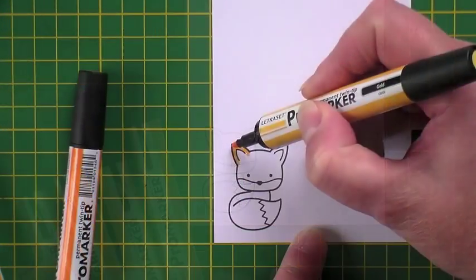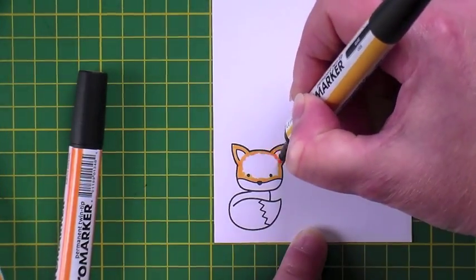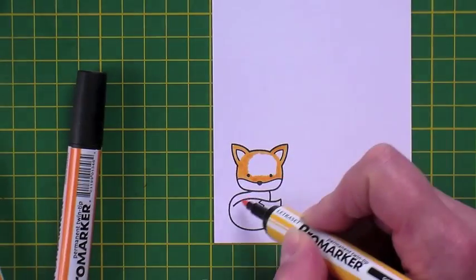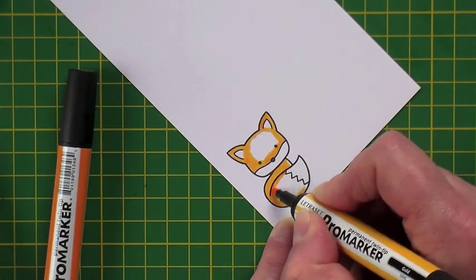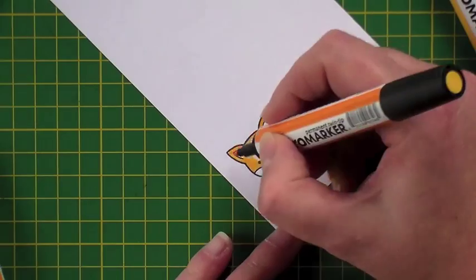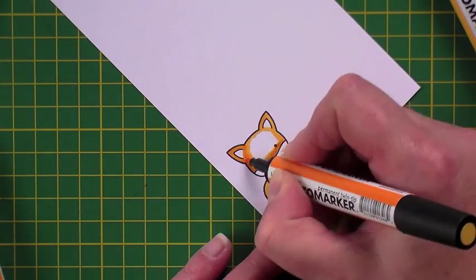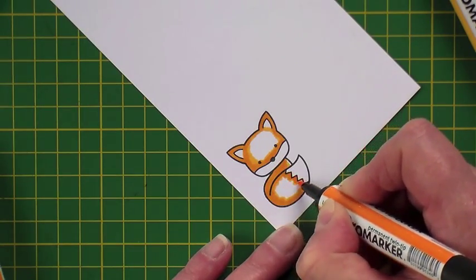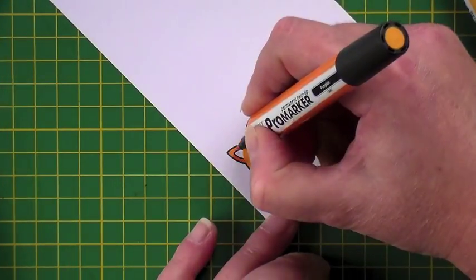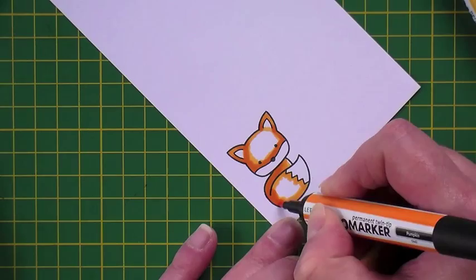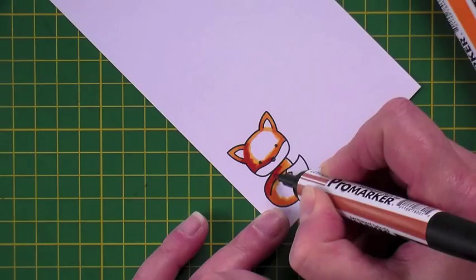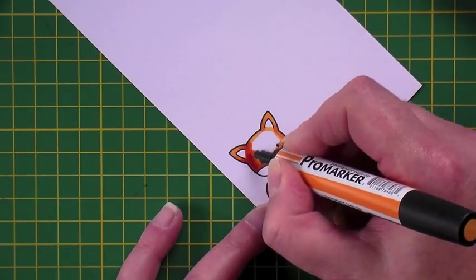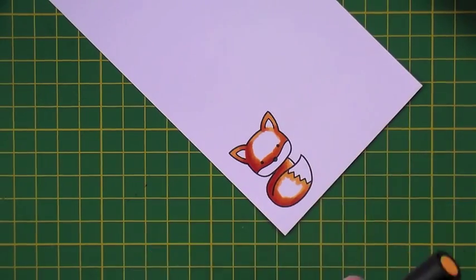Now I usually use Copic markers to do my colouring but I didn't have any foxy colours in my Copics so I also have some Pro markers and I'm using Pro markers in Gold, Amber, Pumpkin and Spice, and I've sped this part of the video up. I started with the lightest colour which was Gold and then I'm adding in some depth in the Amber, the Pumpkin and the Spice, each colour, and then working back down through the paler colours until eventually we're back down to the Gold. I always leave some white areas on my image until right at the very end when I give the last layer of the lightest colour and this helps to give the gradient of shading throughout the image.